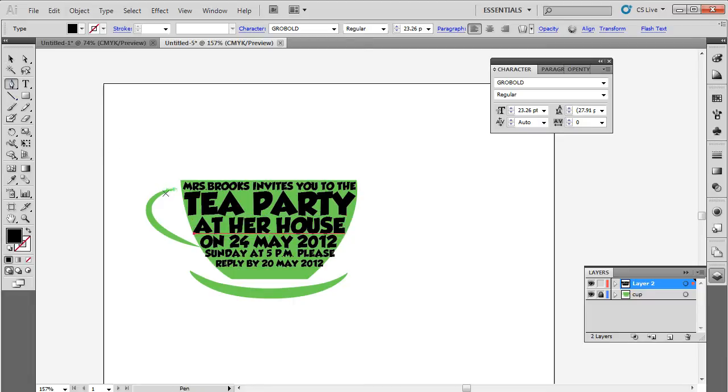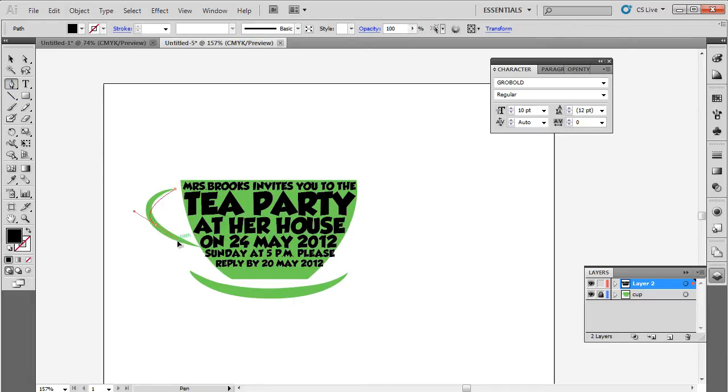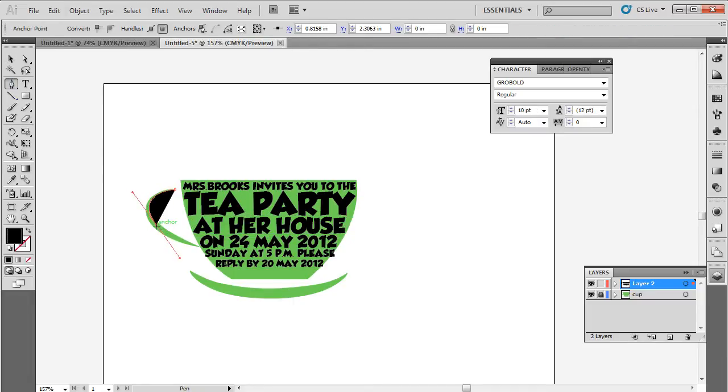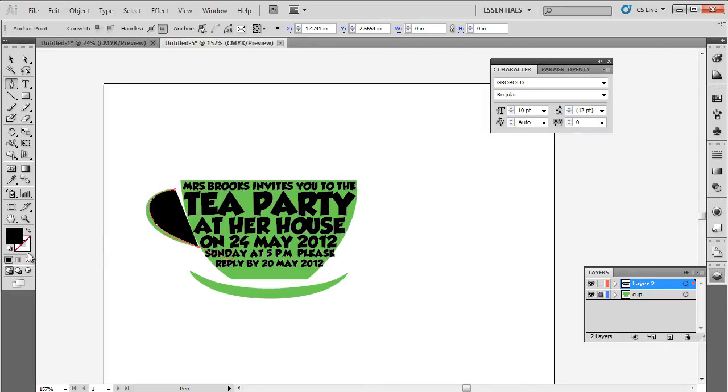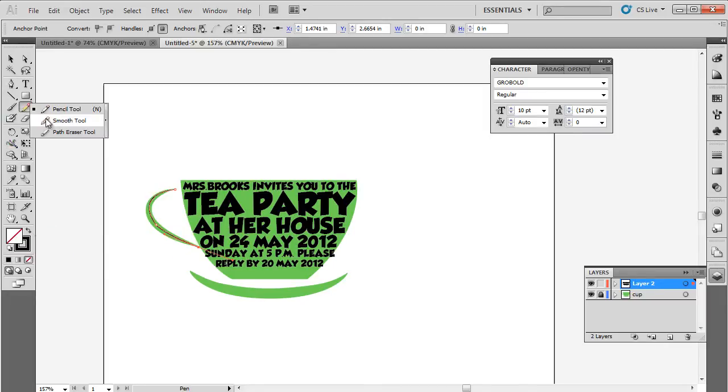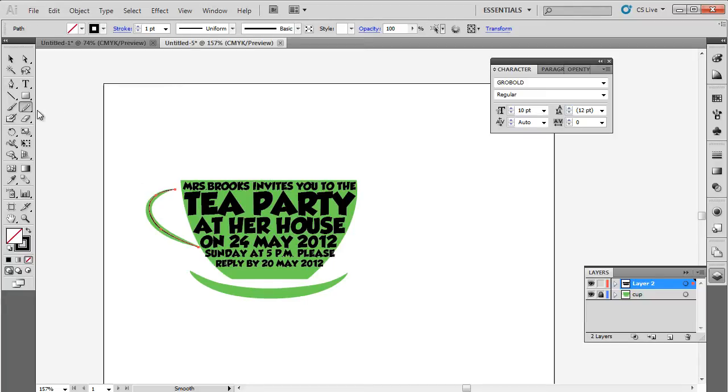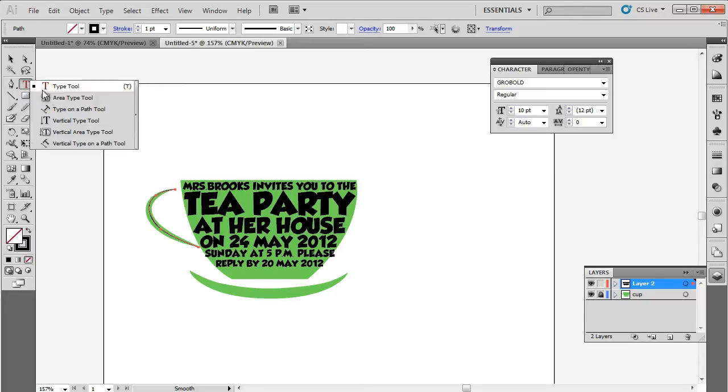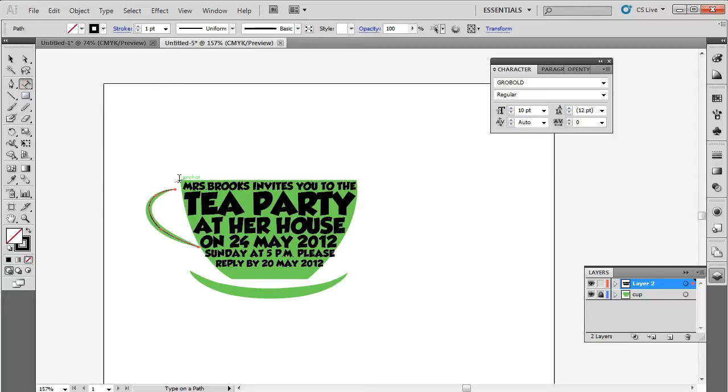For adding text on the cup handle, we will pick up the pen tool and draw over it like so. With that done, let's remove the color fill, pick up the smooth tool and click on the newly created shape. This will smooth out the edges. With that done, let's pick up the type to path tool and write over the handle.